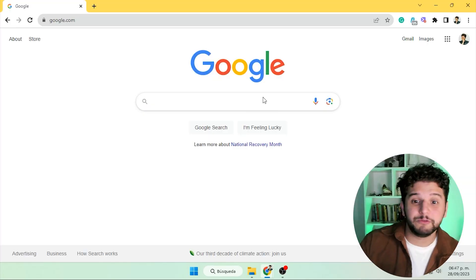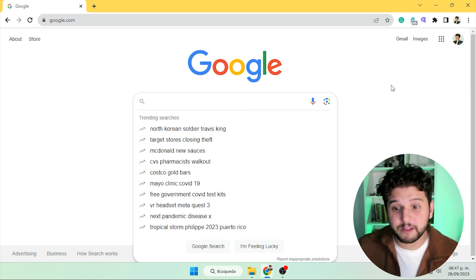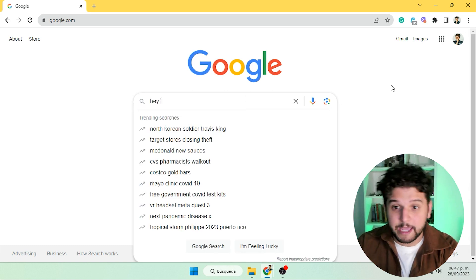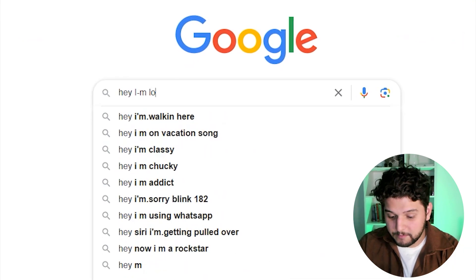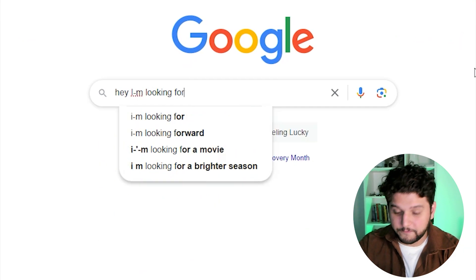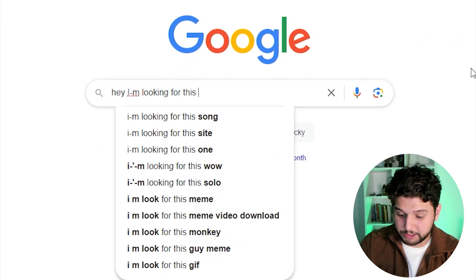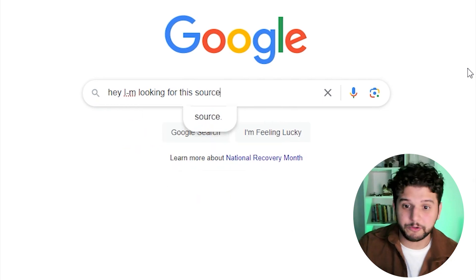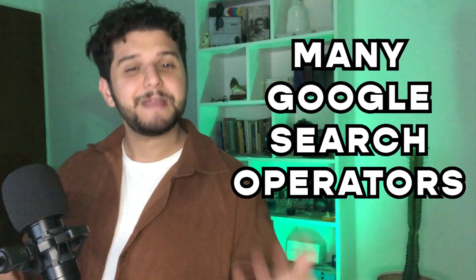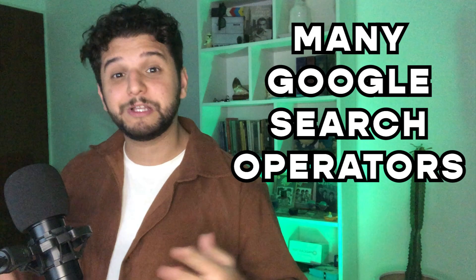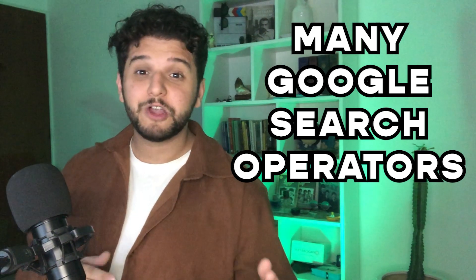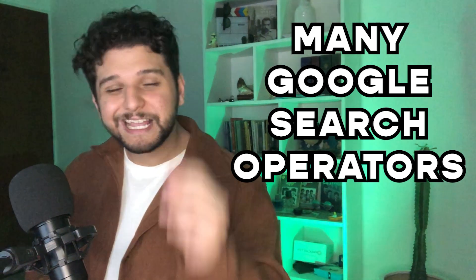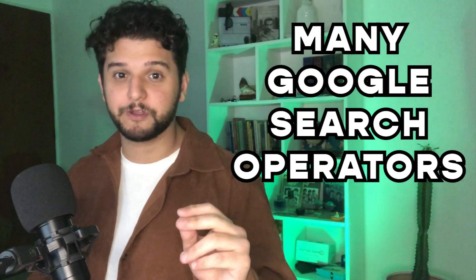Like normally, you would just come in and find what you're looking for, and then probably stick with the first results. But there are many Google search operators you can use to find exactly what you're looking for.